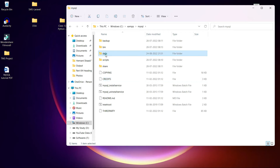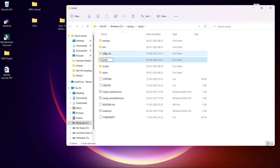The problem is with the data folder. What you need to do is change the content of this data folder. First, rename the existing data folder to 'data_old'. Then create a new folder and name it 'data'.